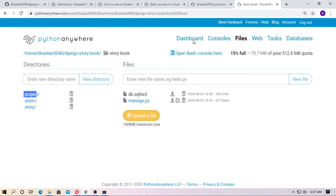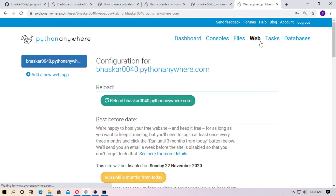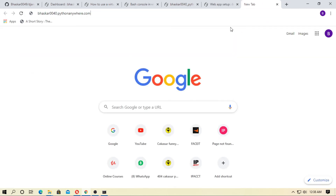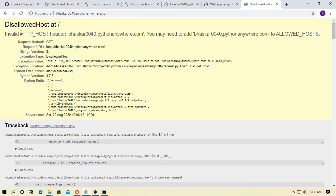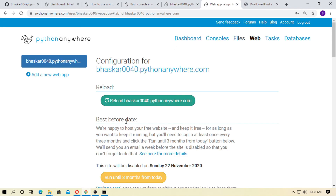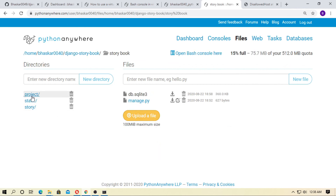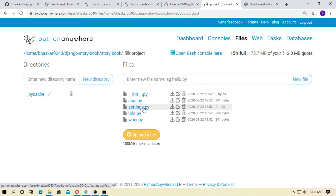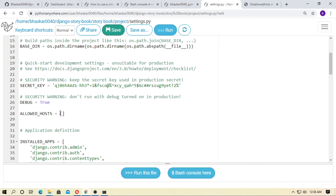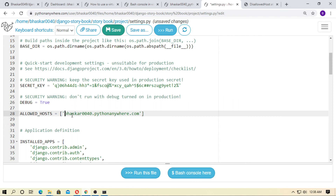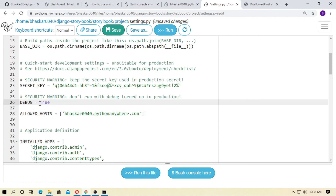Go to web and restart your server. Copy the domain and paste it in the browser. There is a 'Disallowed Host' error. Go to files, then django-storybook, then the project folder, and here is settings.py — click to edit it. In ALLOWED_HOSTS, type your host name. Set DEBUG to True for now. Save the file.